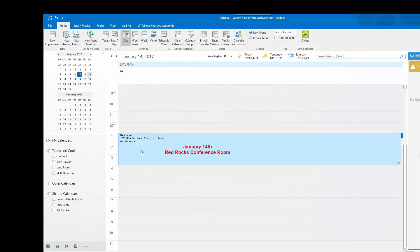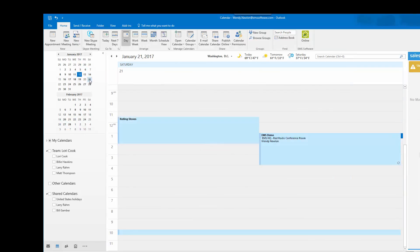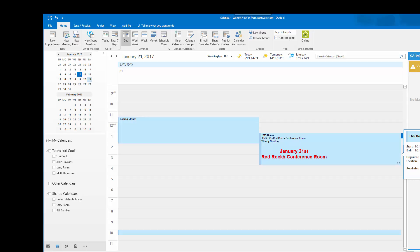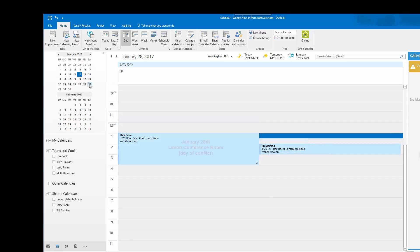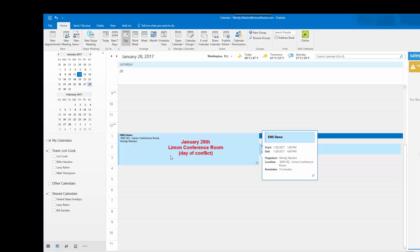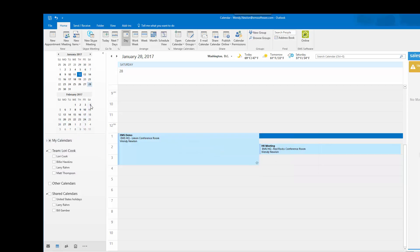I now see on my calendar January 14th I am in the Red Rocks conference room. The 21st I am in the Red Rocks conference room. The 28th is the day of the conflict and I am in the Lyman conference room. And on the 4th I am back in the Red Rocks conference room.